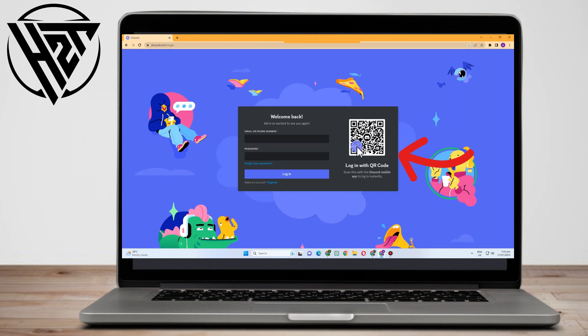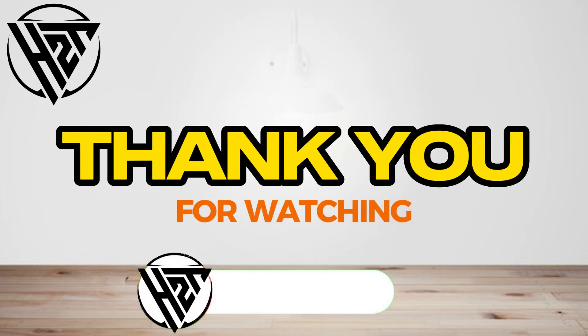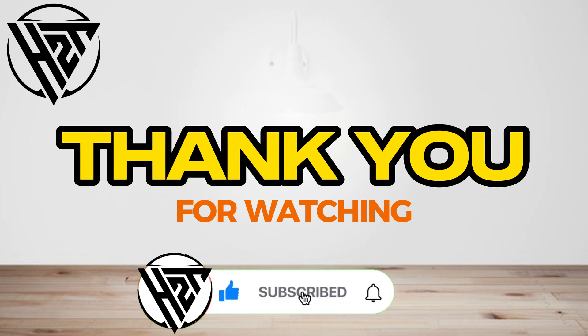Follow the instructions, and after doing that you can log in or you can recover this Discord account without two-factor authentication. Thank you for watching and see you again in our next video tutorials.